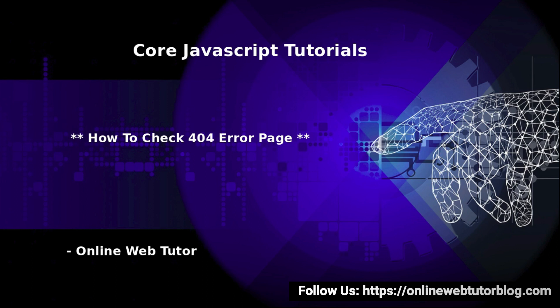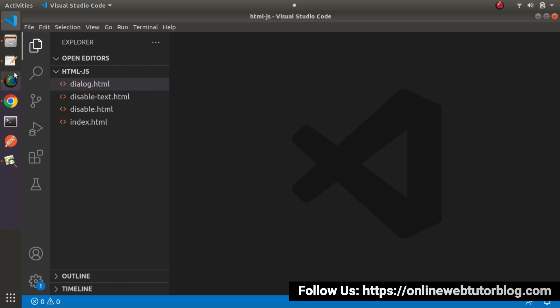So first thing first: what is a 404 error page? To understand this concept let's go to the slide first.